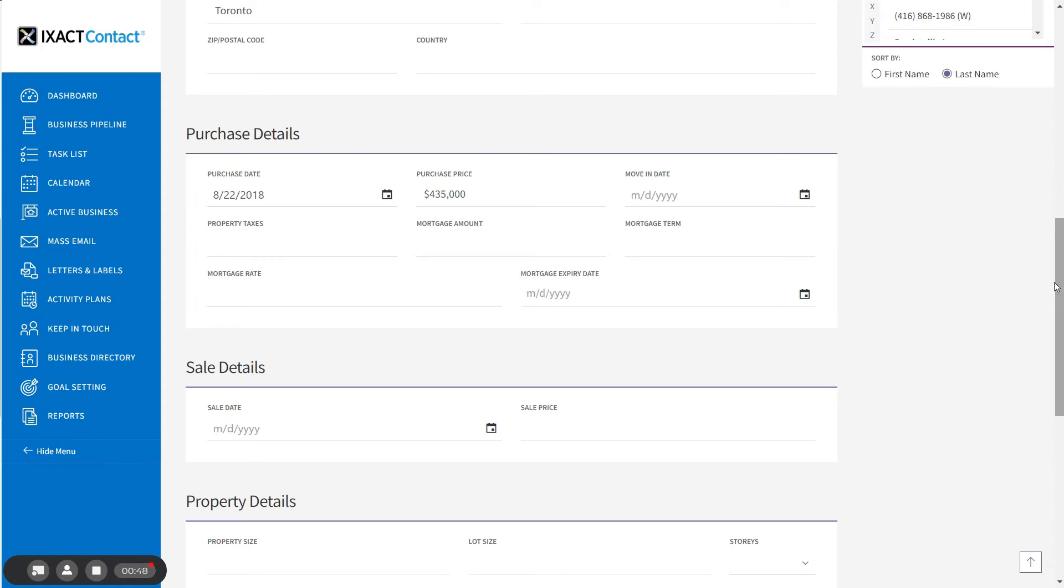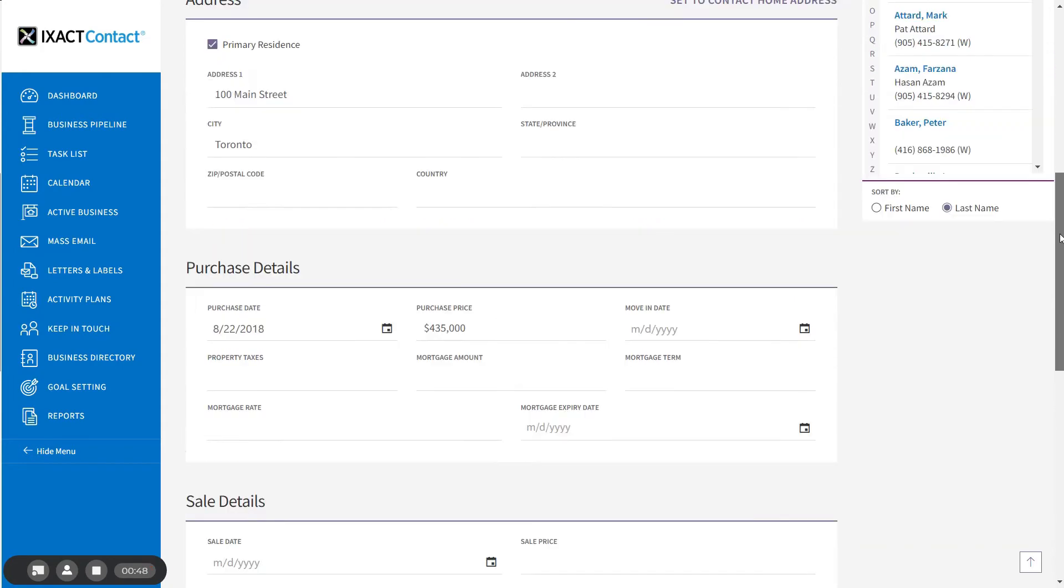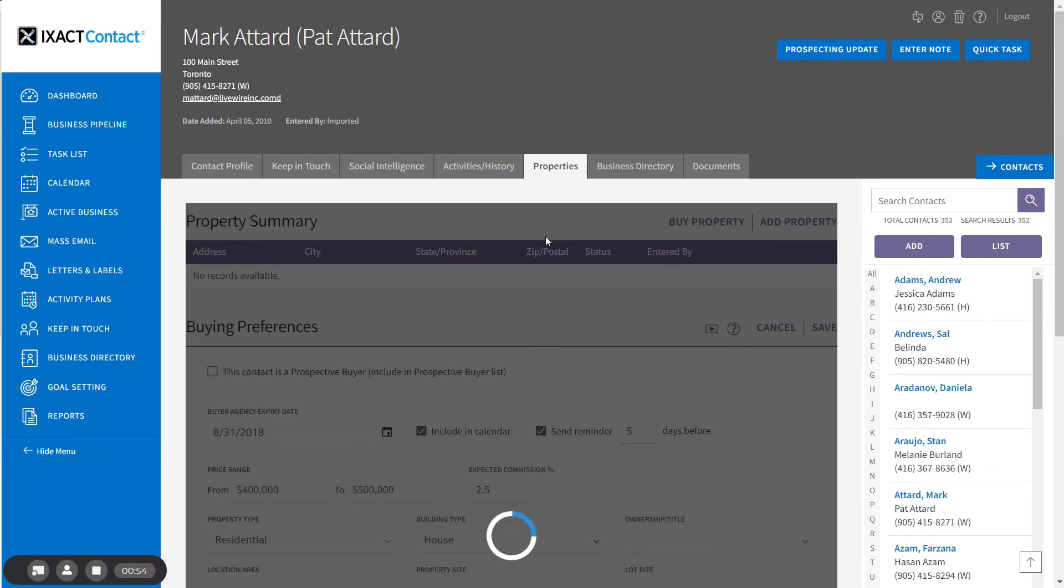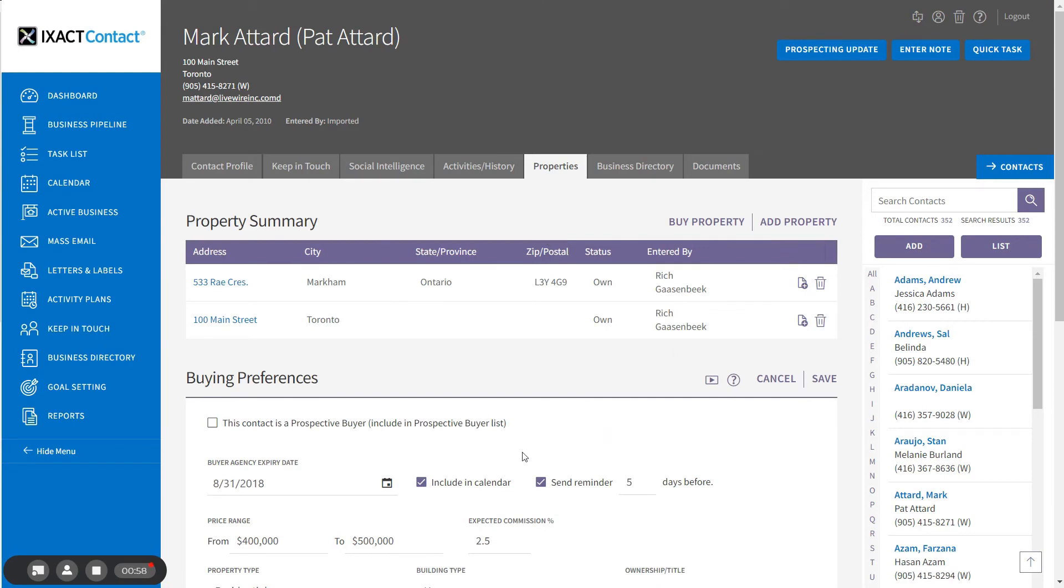Note that if the status of the transaction was changed to Canceled, Expired, or Withdrawn instead of Closed, the property would automatically be removed from the contact's property summary list.